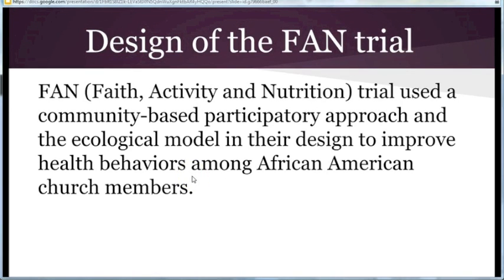My name is Mary George, and I looked at a research trial that used the ecological model of health behavior in its design. An example of the use of the ecological model is the design of the FAN trial, which stands for Faith, Activity, and Nutrition. Their role was to improve health behaviors among African-American church members. It was a partnership between the 7th Episcopal District of the African Methodist Church, the Medical University of South Carolina, the University of South Carolina, Clemson University, and Allen University.